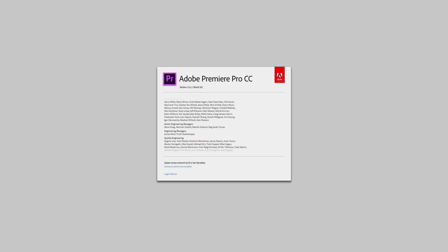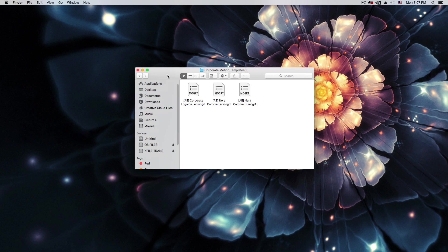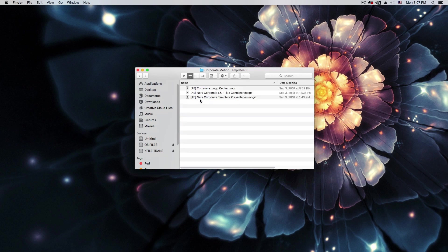Let me go ahead and show you the folder. When you download, you will have three files in the folder called Corporate Log Center: Net-A-Corporate-LN, Left and Right Title Container, and Corporate Template Presentation. I also have videos on how to install in Premiere Pro 2018 and 2017 — the link will be in the description.